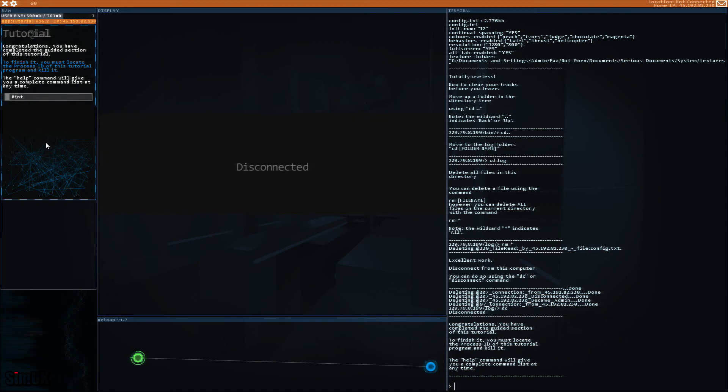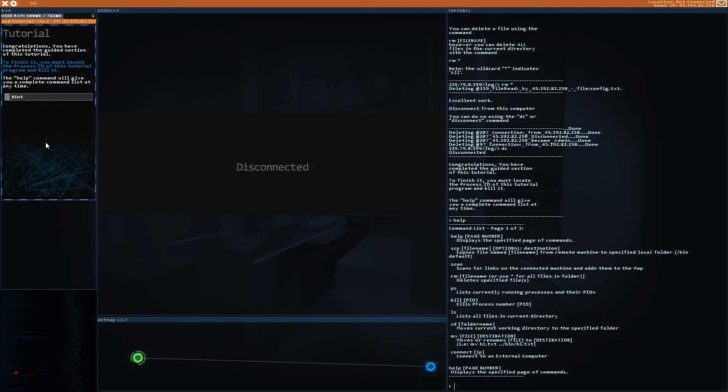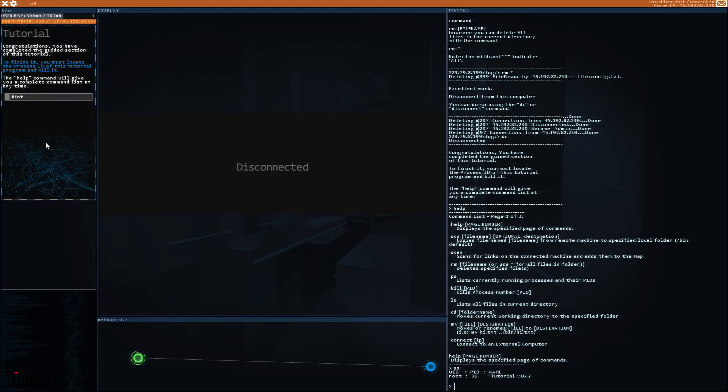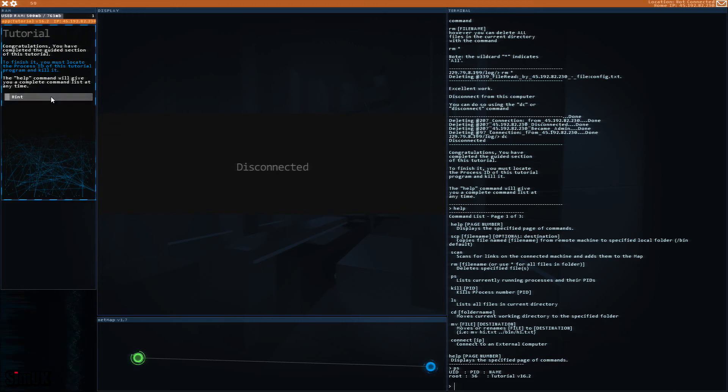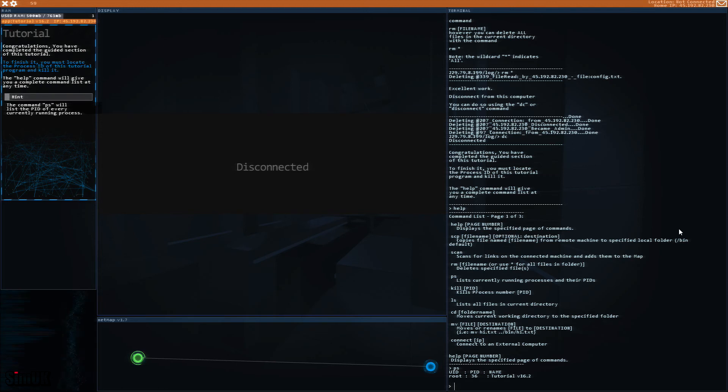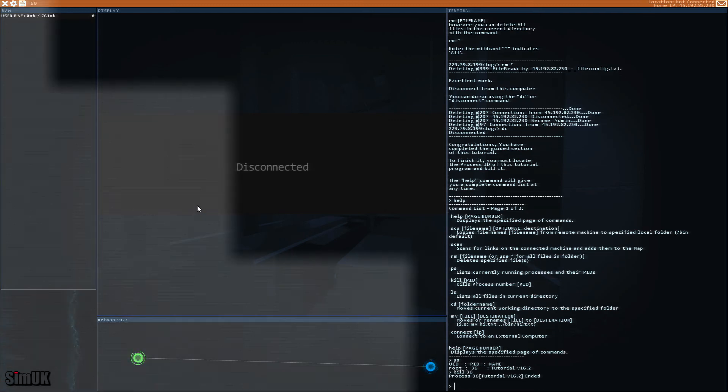So help. What have we got here? Help page number displays the page number, scan, rm, ps list currently running processes as per the hint. Tutorial boot 36, tutorial version 16.2. So what we can do here is, how do you kill? Is there a kill command? Kill, okay. So kill and then the PID which is 36. Boom, job done.